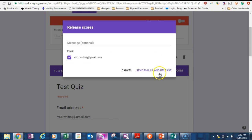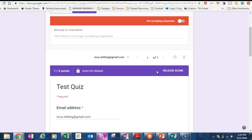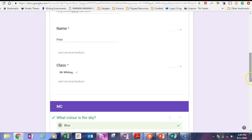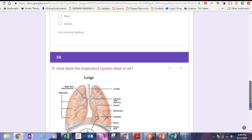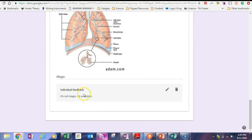Release scores. When I'm ready, I can either, there'll be more options down here. I can send an email and release this so the kids or the students can get their scores straight away with the feedback. They'll get the feedback that I typed in.